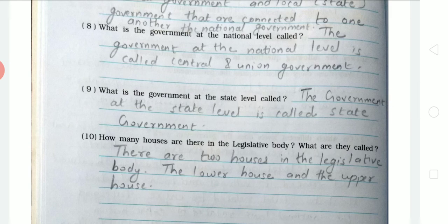Question 10: How many houses are there in the legislative body and what are they called? There are two houses in the legislative assembly — one is the lower house and one is the upper house. So the answer is: there are two houses in the legislative body — the lower house and the upper house.